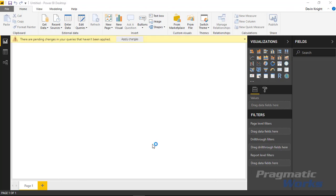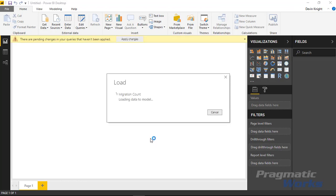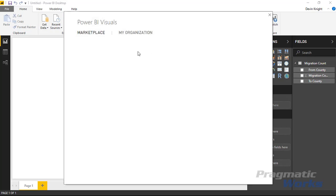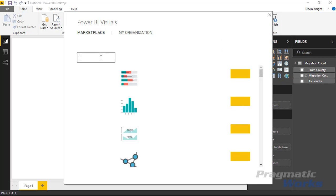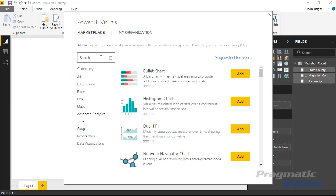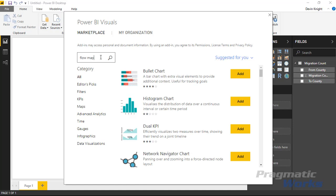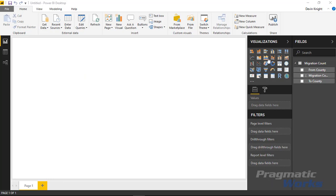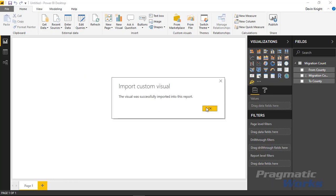Let's go ahead and load this into our dataset. We're going to get this migration count table that shows up inside our dataset. Next we're going to bring in the flow map visual. We can do that by going up to the marketplace at the top where it says custom visuals. Once this launches we'll type the flow map to find it, select it, and add that into our Power BI visualizations pane.